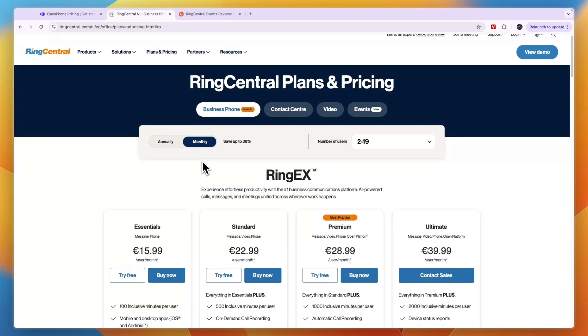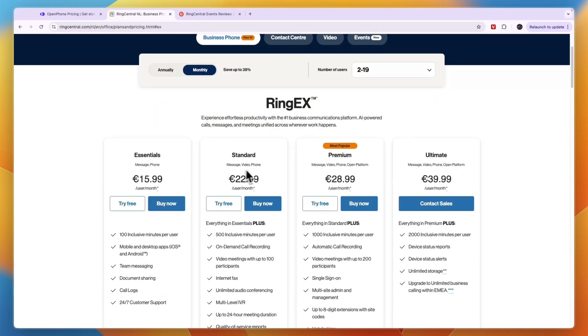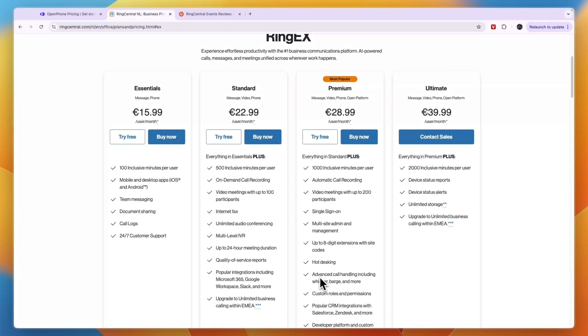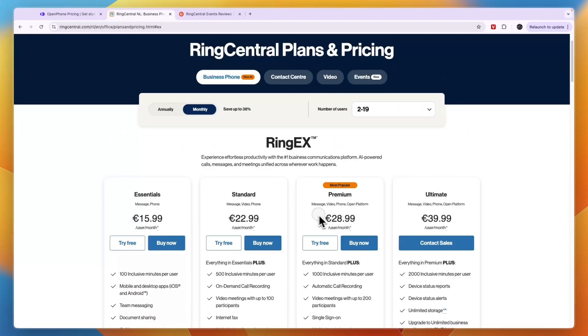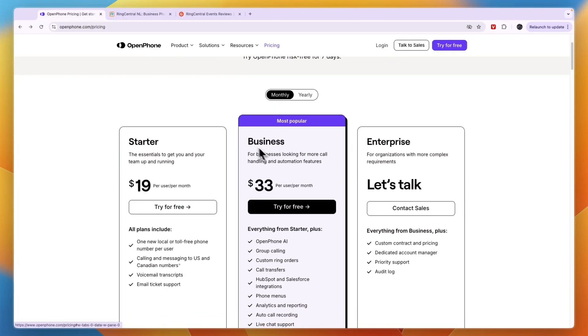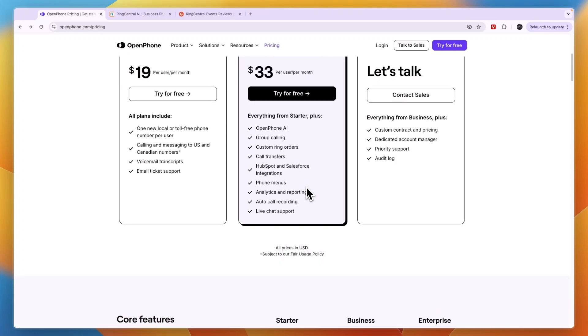Whereas with RingCentral you need to pay about 29 euros per user per month to get stuff like the CRM integrations, and this translates to maybe 33 dollars per month, and with OpenPhone if you bill monthly the Business plan is also 33 dollars per user per month.